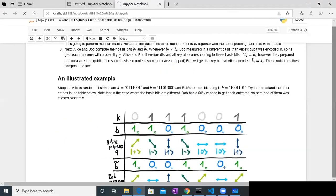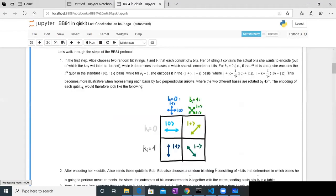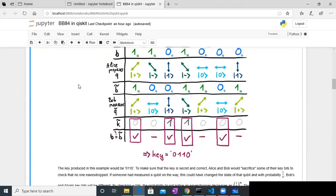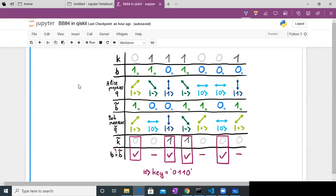Now let's get to what Bob is going to do. Bob will also create a basis string — this is Bob's basis string, which gets generated randomly. So let's say in this example Bob creates: 1, 0, 0, 1, 0, 0, 1, 1, 0, 1. Here, 1 means the diagonal basis and 0 means the horizontal/vertical basis.